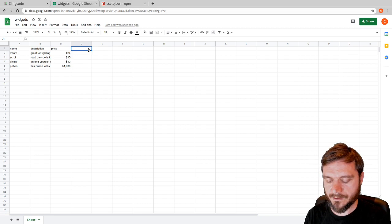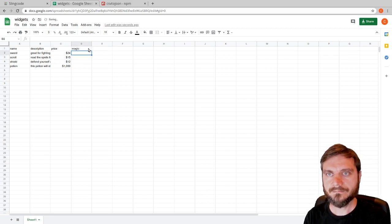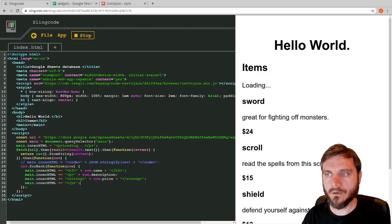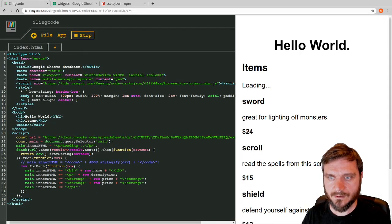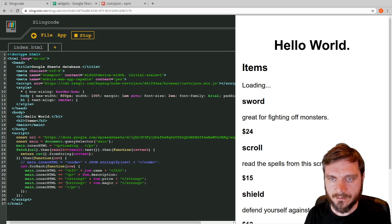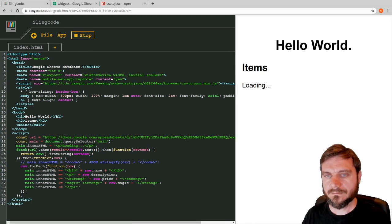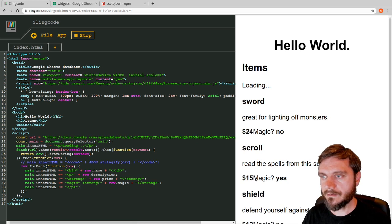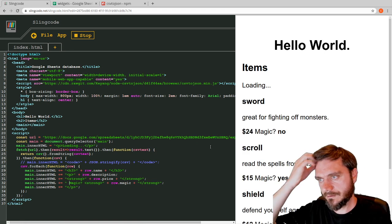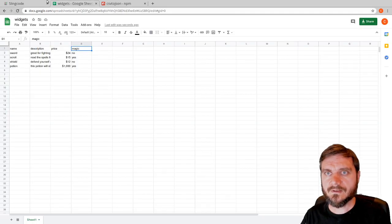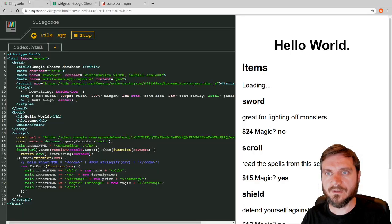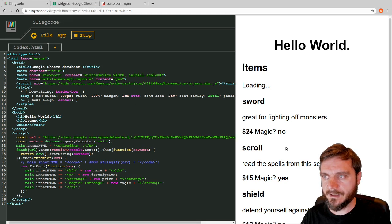Finally, let's try adding one more column — 'magic', to indicate whether an item is magical. Sword: no, scroll: yes, shield: no, potion: yes. This new key should come through in our row object as `row.magic`. So we add a new line: `main.innerHTML += '<p>Magic: ' + row.magic + '</p>'`. Save — and now we see '$24 magic: no', '$15 magic: yes'. That shows how easy it is to add new columns to this flat database and have them appear straight away.